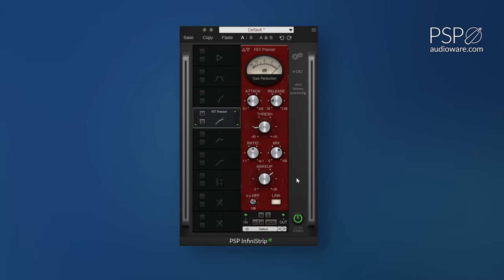And just like that, we've set up a parallel compressor in our mix without any complicated sends or routing needed.